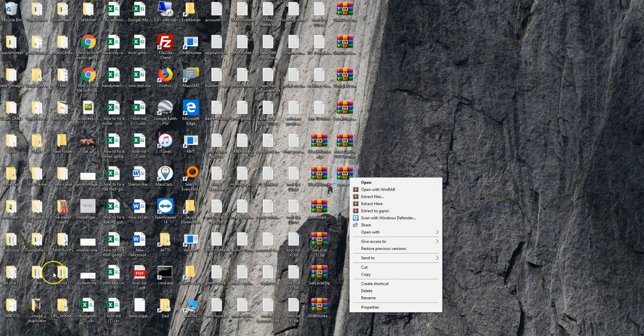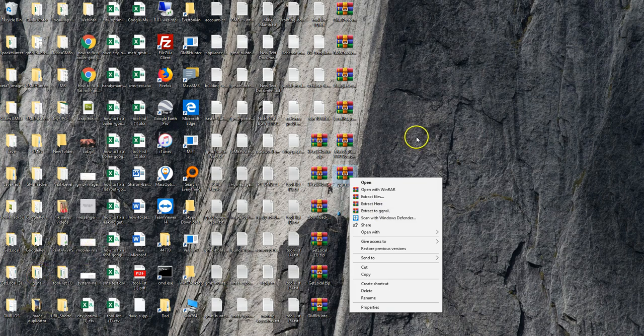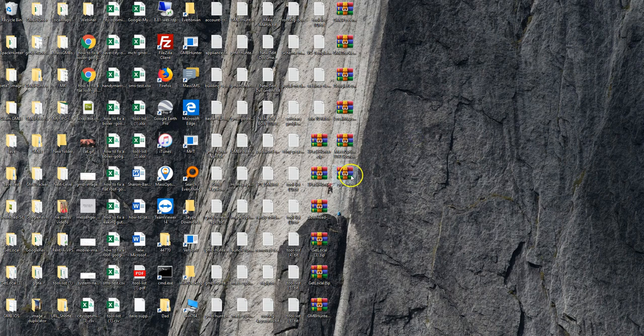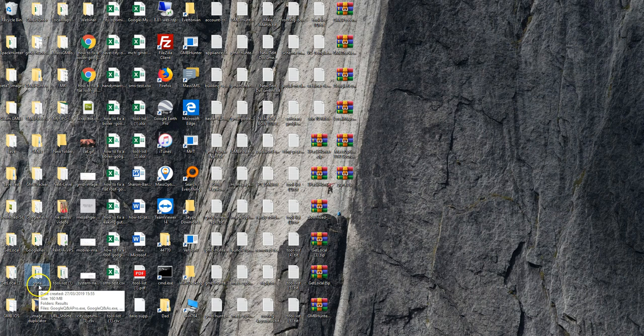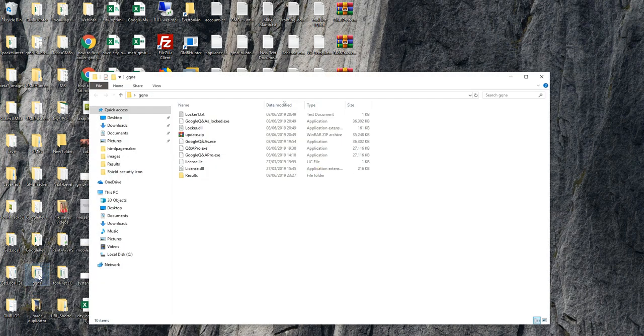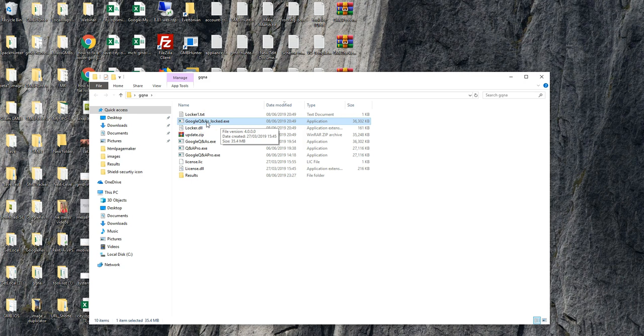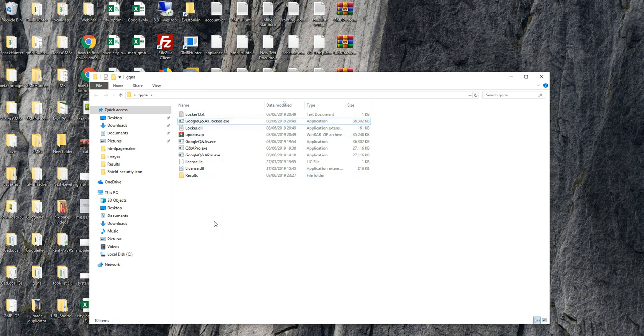Once the folder has been extracted, find your GQ&A folder and double-click it. You will have a Google Q&A_locked.exe file. What you need to do is double-click this...